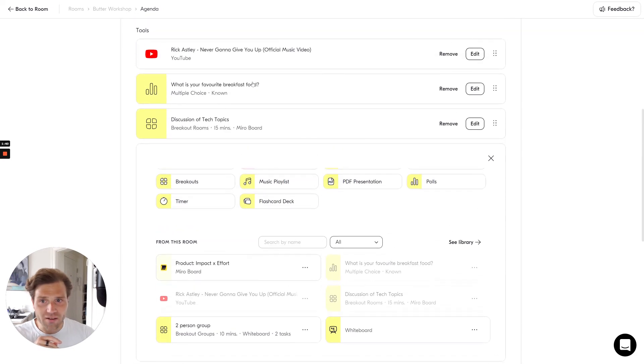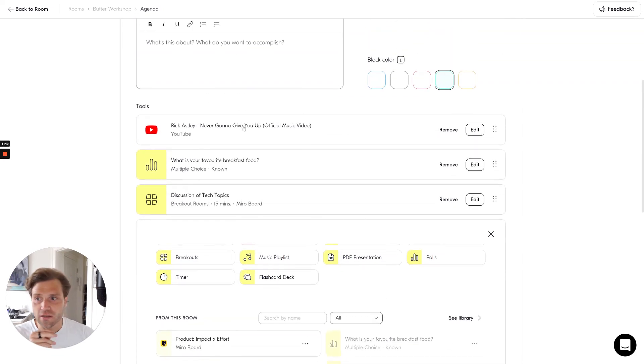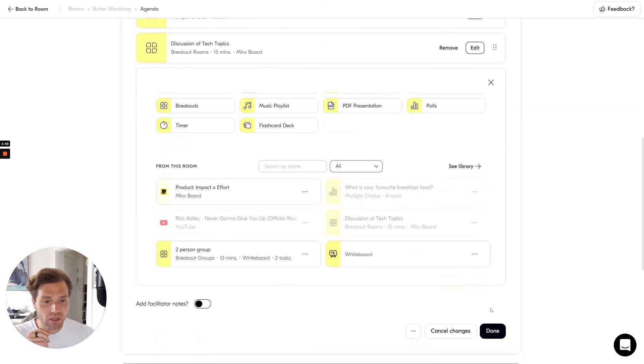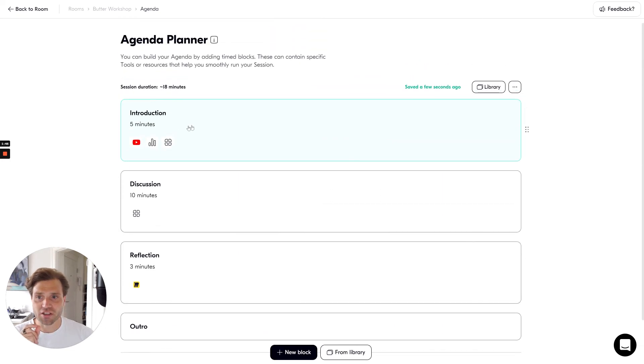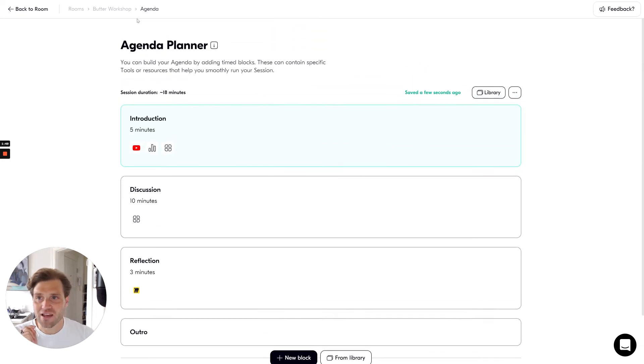When I've added my tool, it'll appear in the agenda. I can then simply click done and my agenda has changed. You can see the color has changed as well.